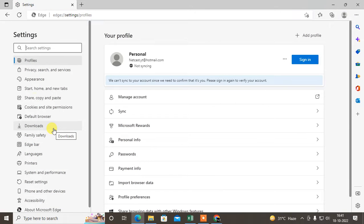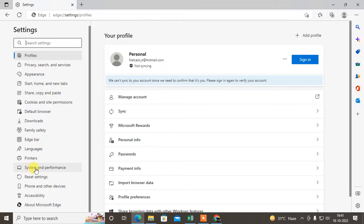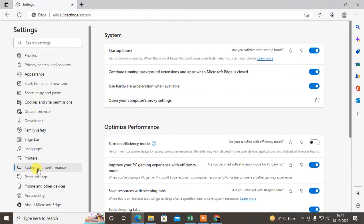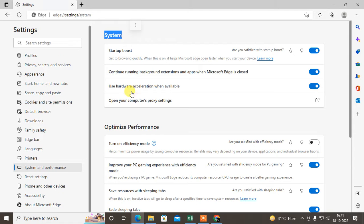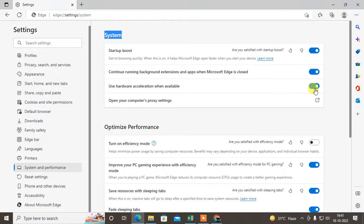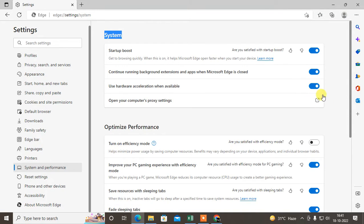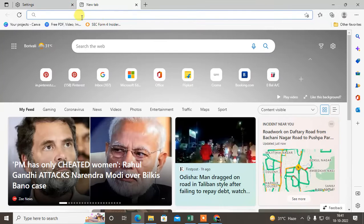Now what you need to do is scroll down. In your left sidebar, go to System and Performance. Under the system, you can see use hardware acceleration when available. You need to turn this on. If in your case it is off, just turn it on.